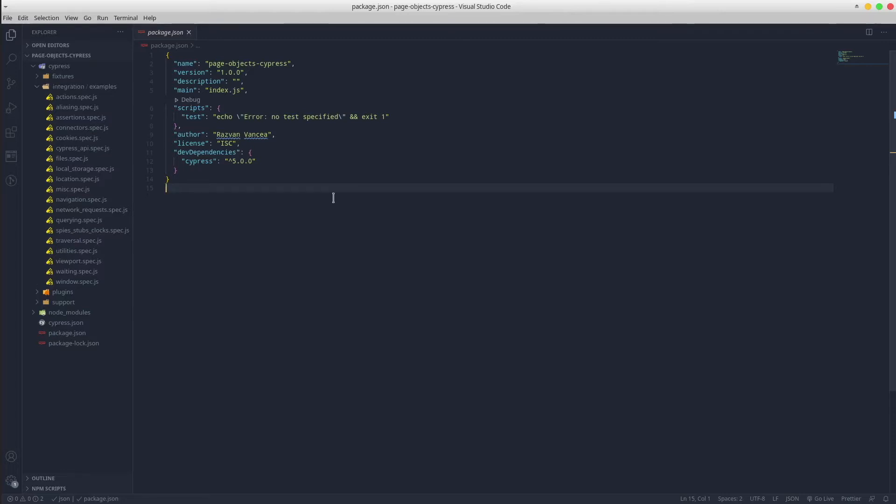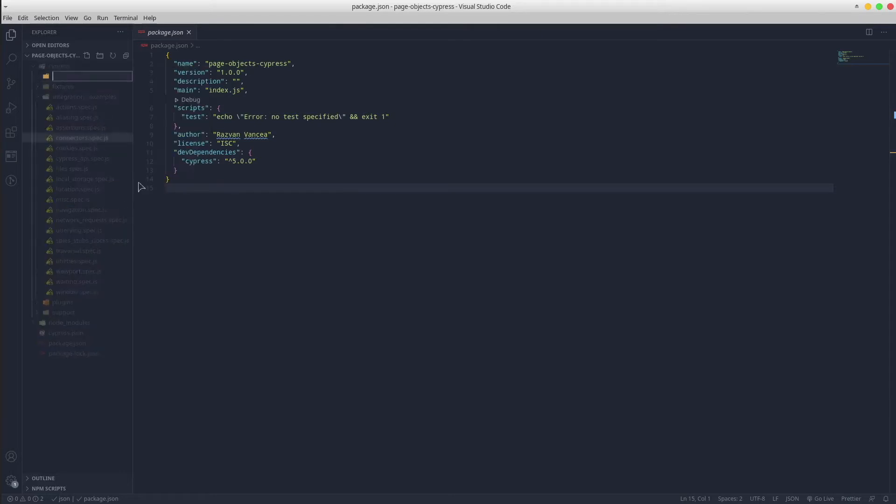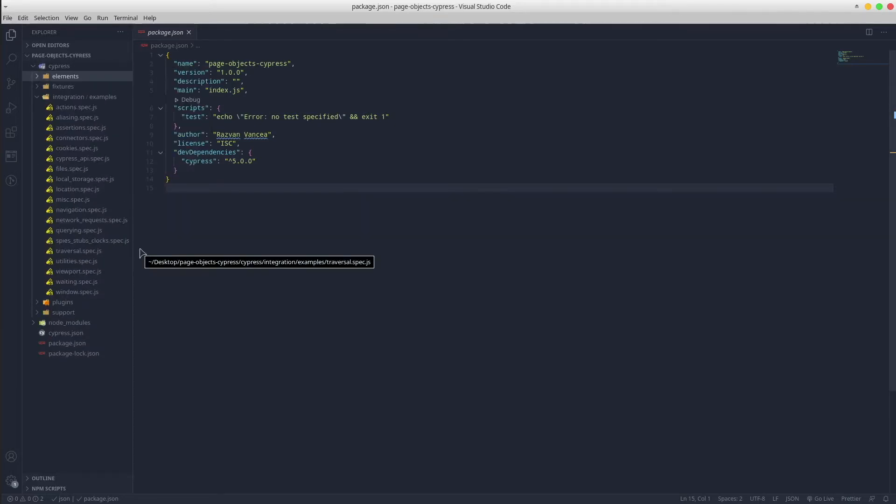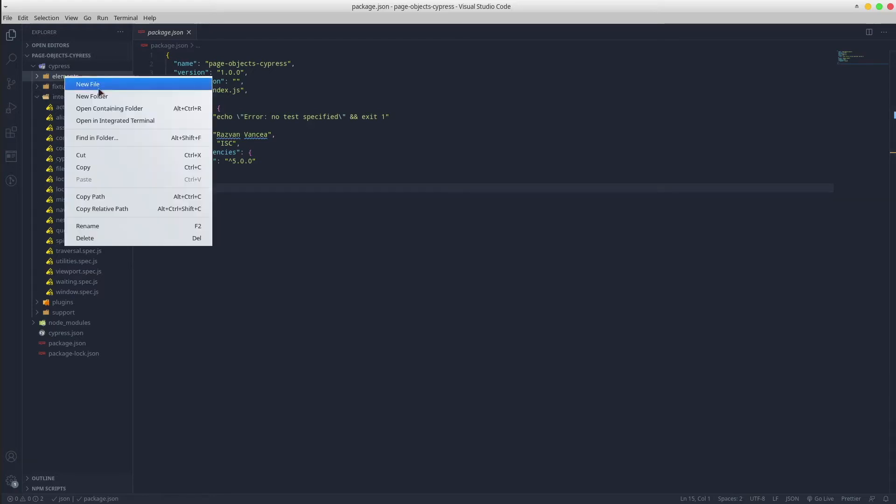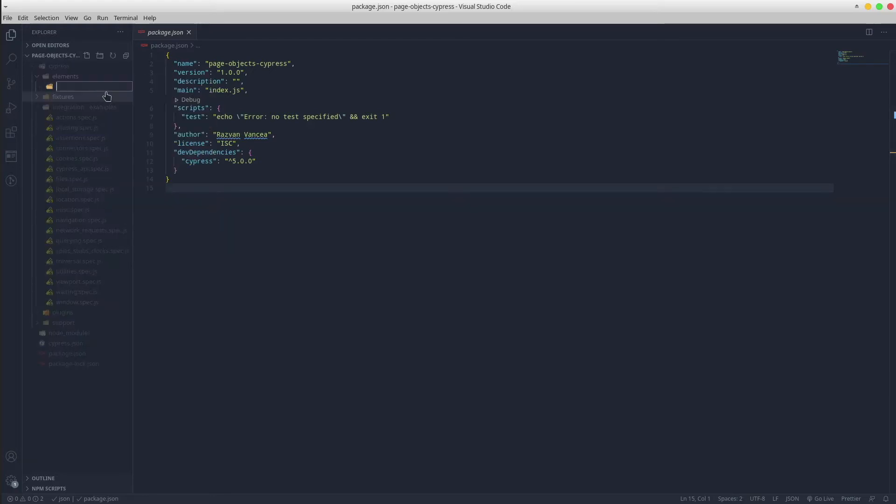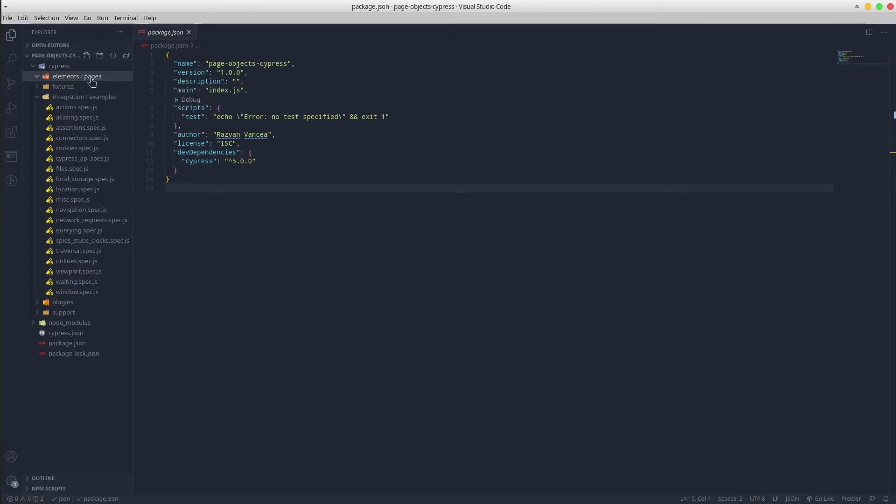The first step is to create under Cypress the elements folder, followed by the pages folder right inside it. In this pages folder will sit all the page object classes. In our example there will be home page and login page.